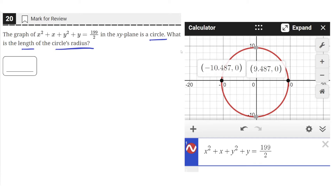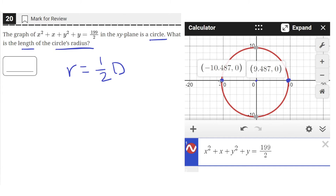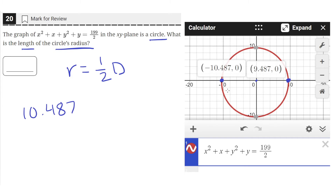We can use the fact that the radius of a circle is equal to half the diameter, so we can find the diameter using these two points. The distance from the origin to this point is 10.487 — the negative just means it's on the left side. Then we add that with the distance from the origin to the other point, which is 9.487.